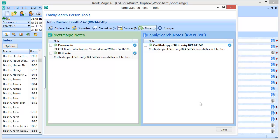And that is an overview of how to share notes between RootsMagic and FamilySearch FamilyTree.